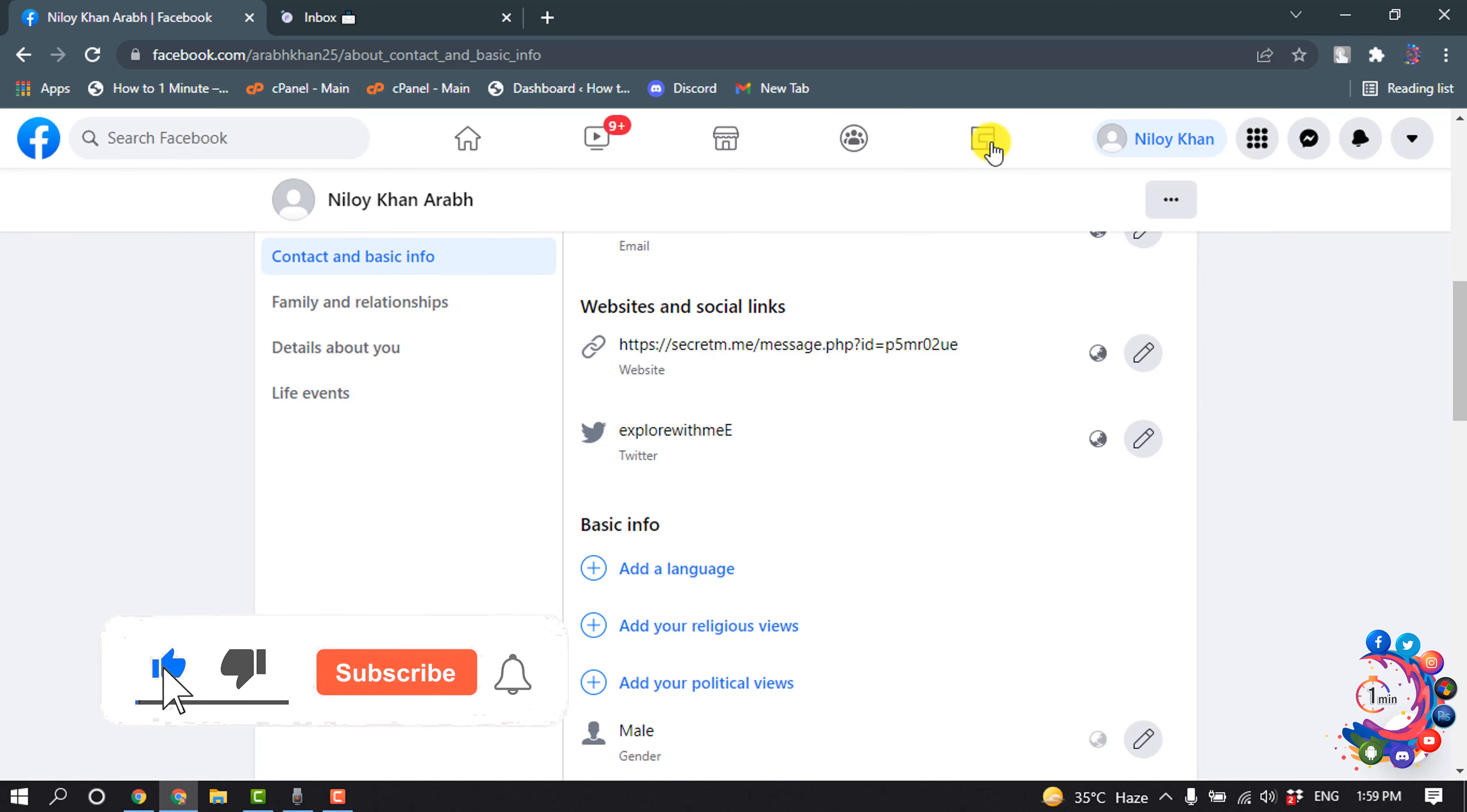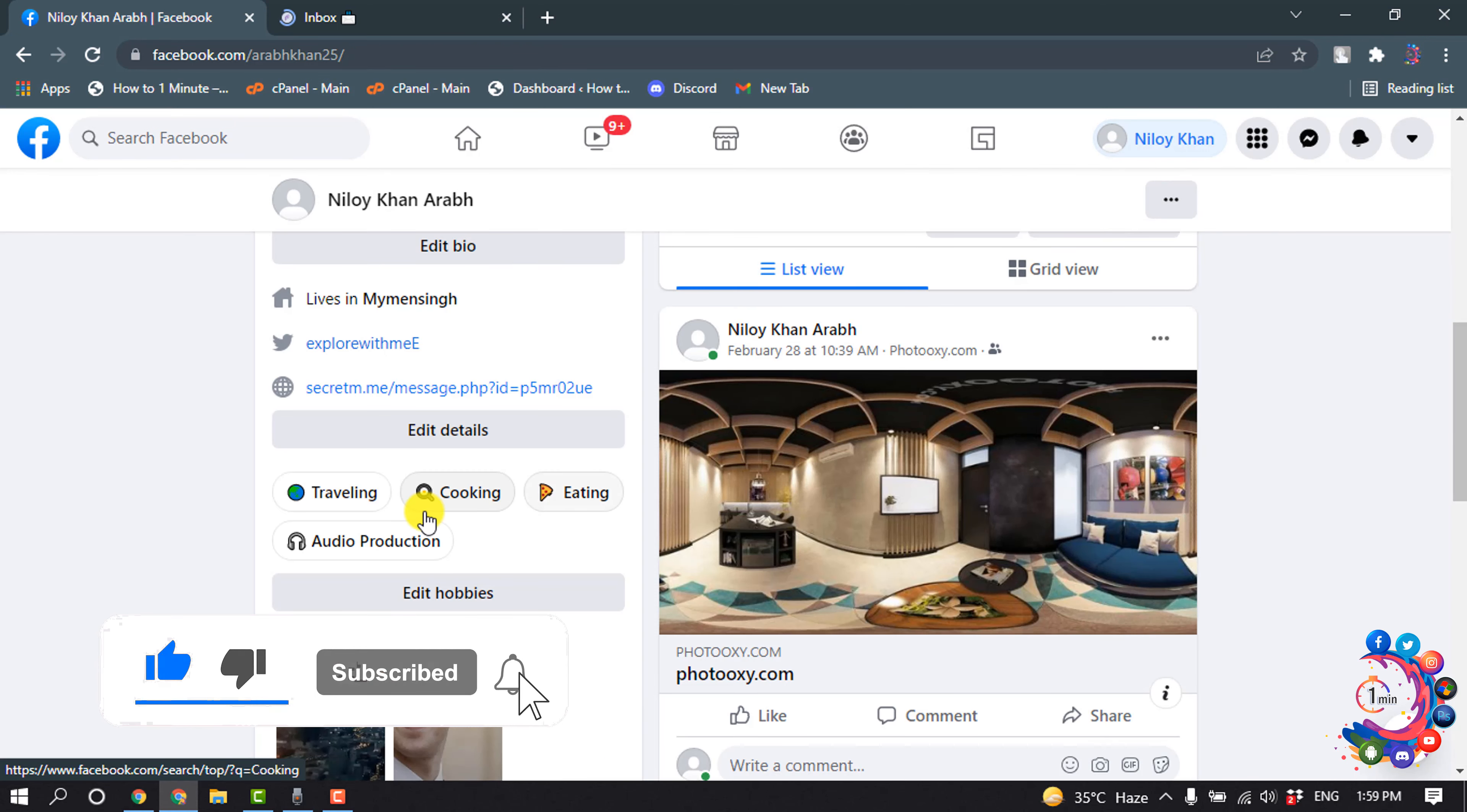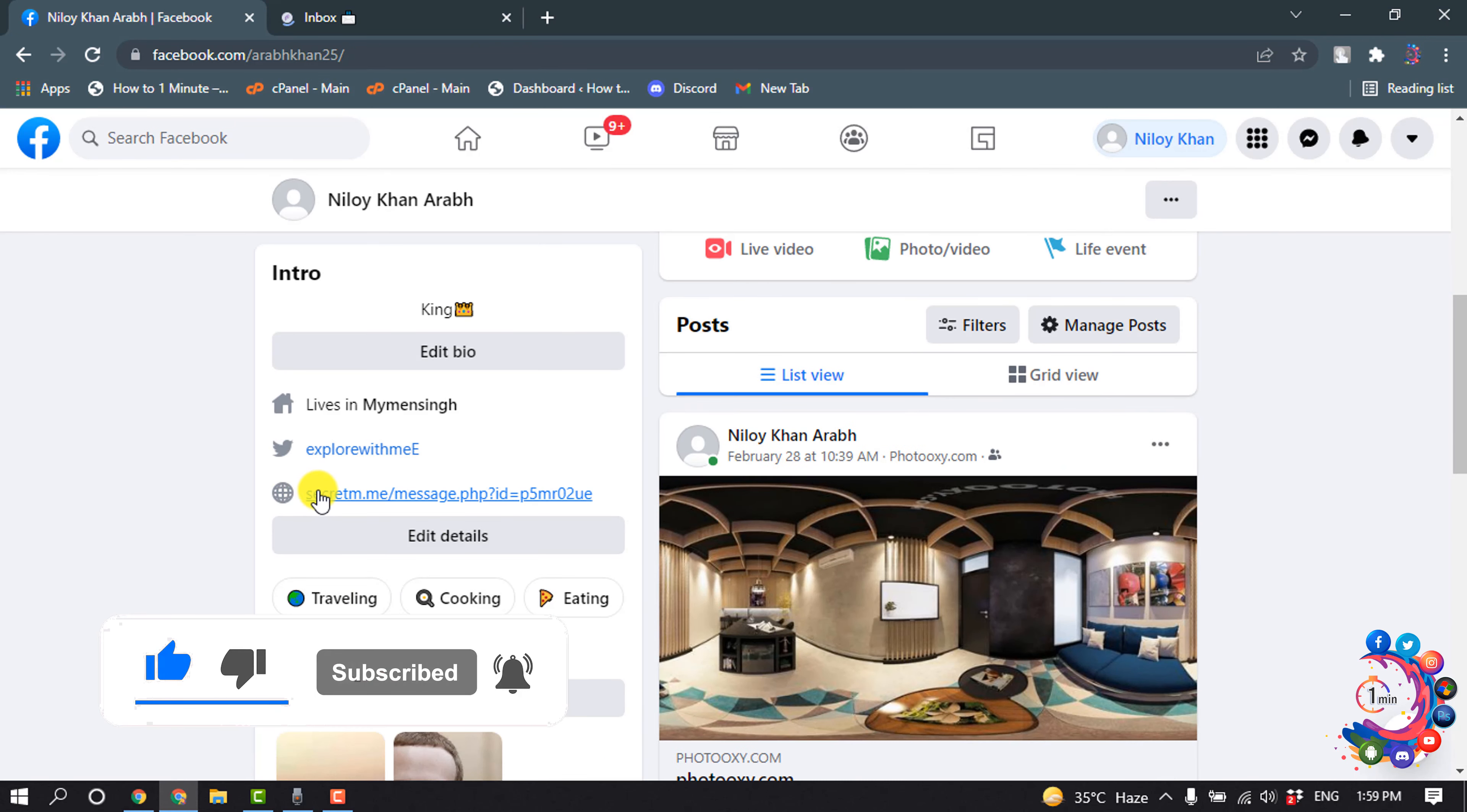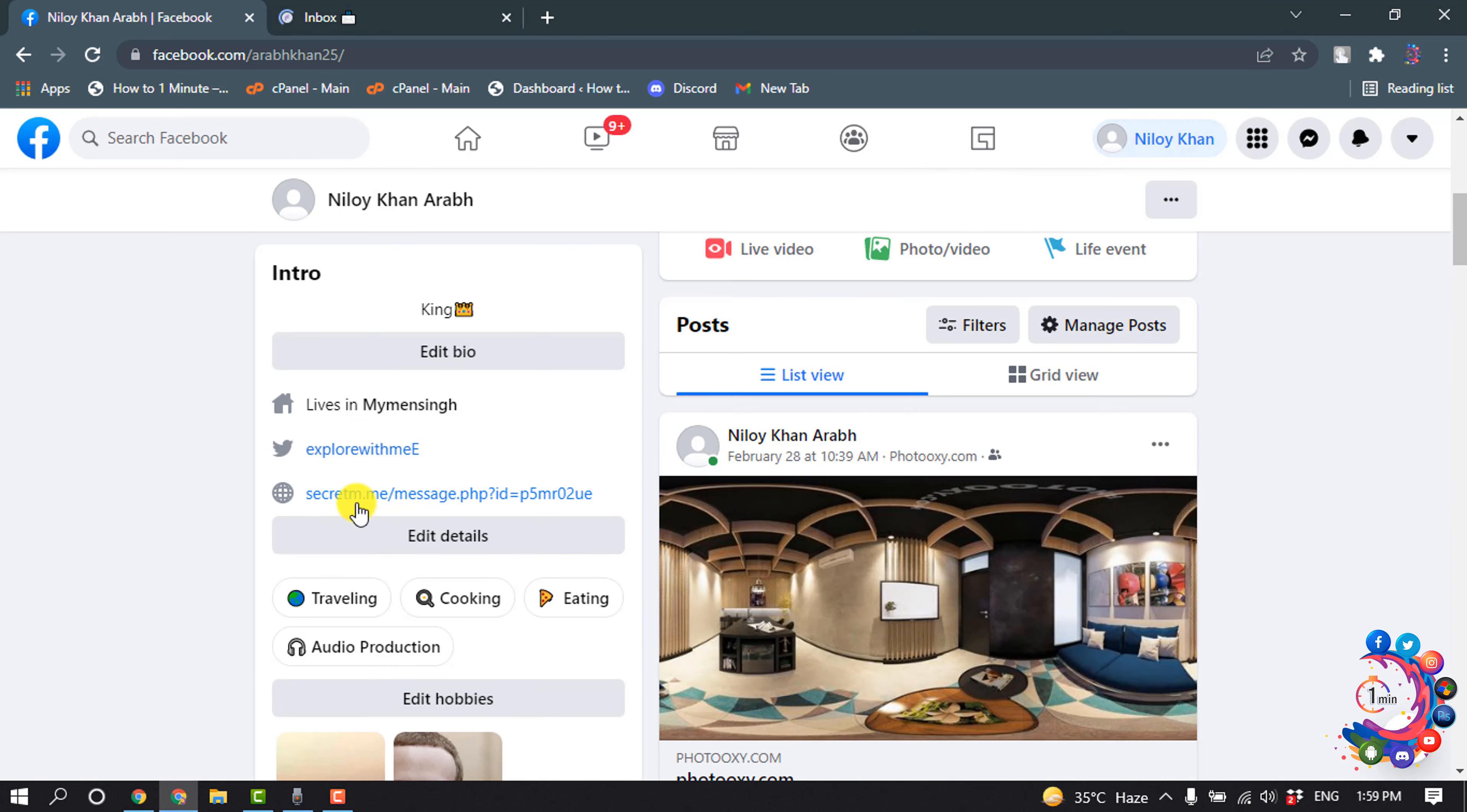So now if I open my profile again, here you can see I have successfully added the secret message link here.